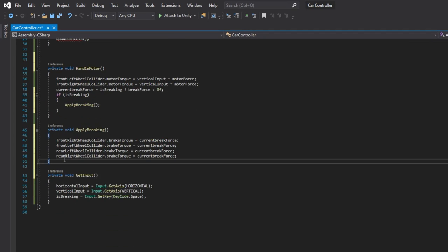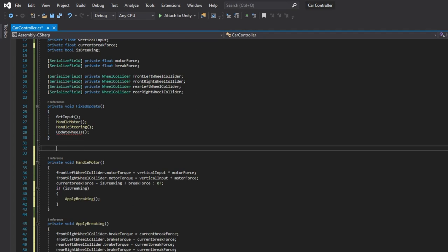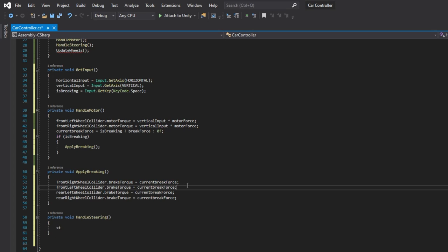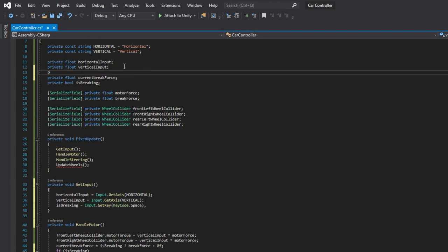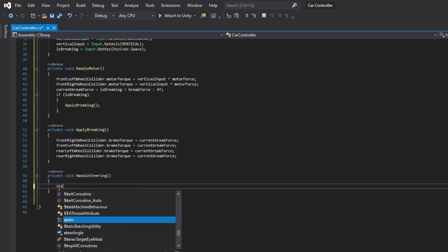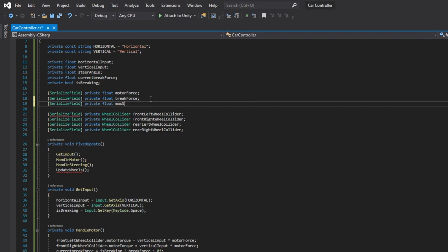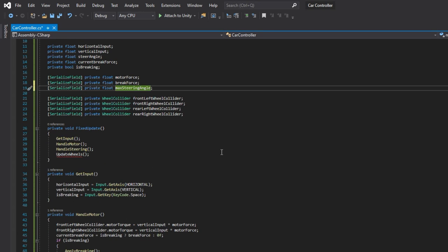Now let's handle the car steering. Generate a new method and place it in the proper place in the script according to the execution order. First, we need to declare a variable to store our current steering angle and a serializable variable to set the max steering angle.